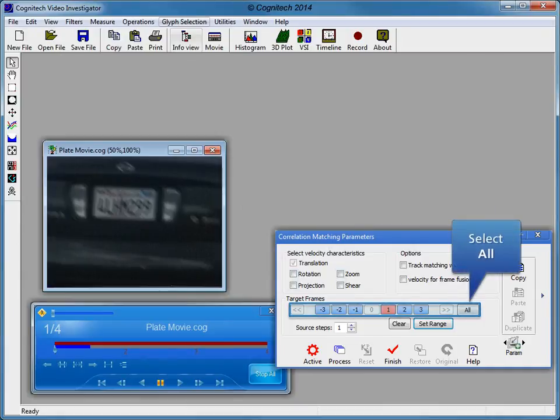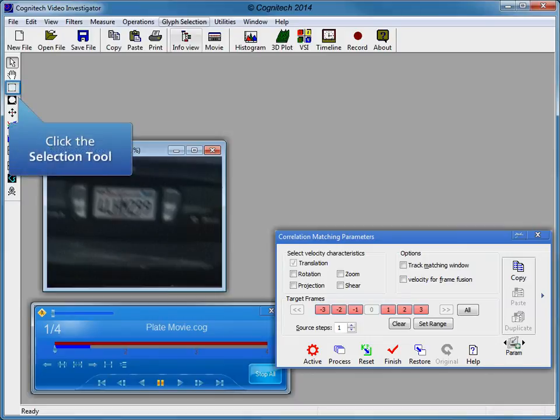Target frames determine how many frames forward and backwards are to be compared when determining velocity information. Select all target frames. Selecting the object of interest in the evidence video establishes the object to calculate the velocity of. Click the selection tool to make an object selection.